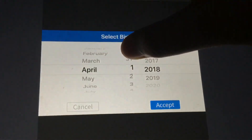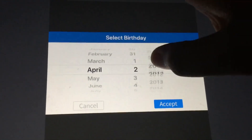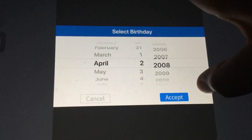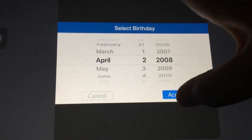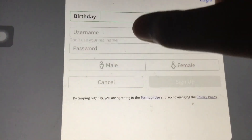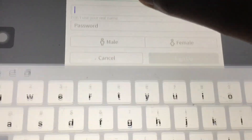Okay, so you gotta put your birthday — like the day you were born. For example, I was born on April 2nd, 2008. I'm currently 11.